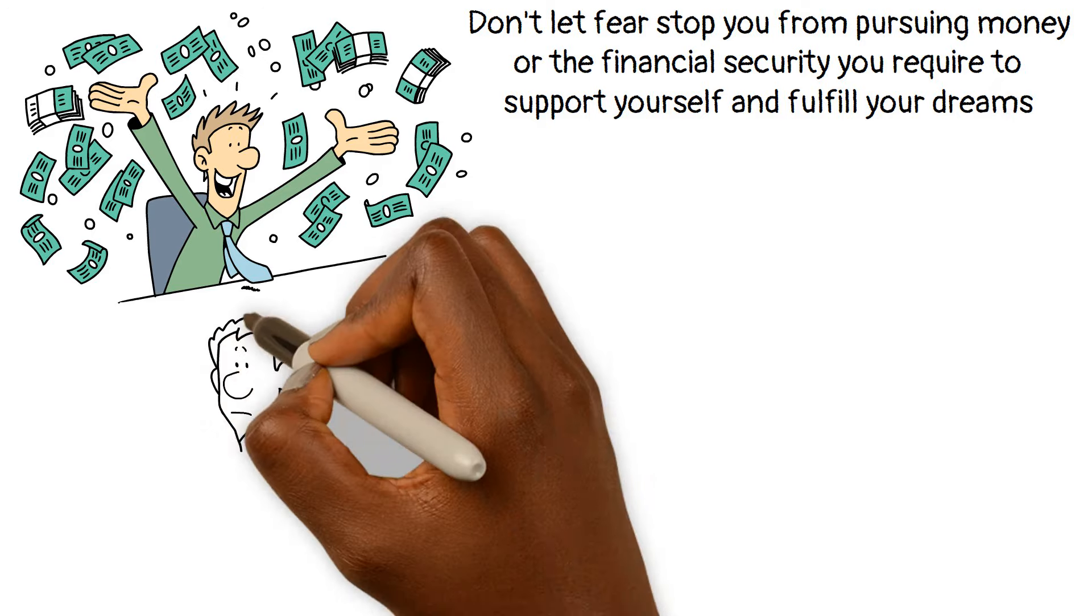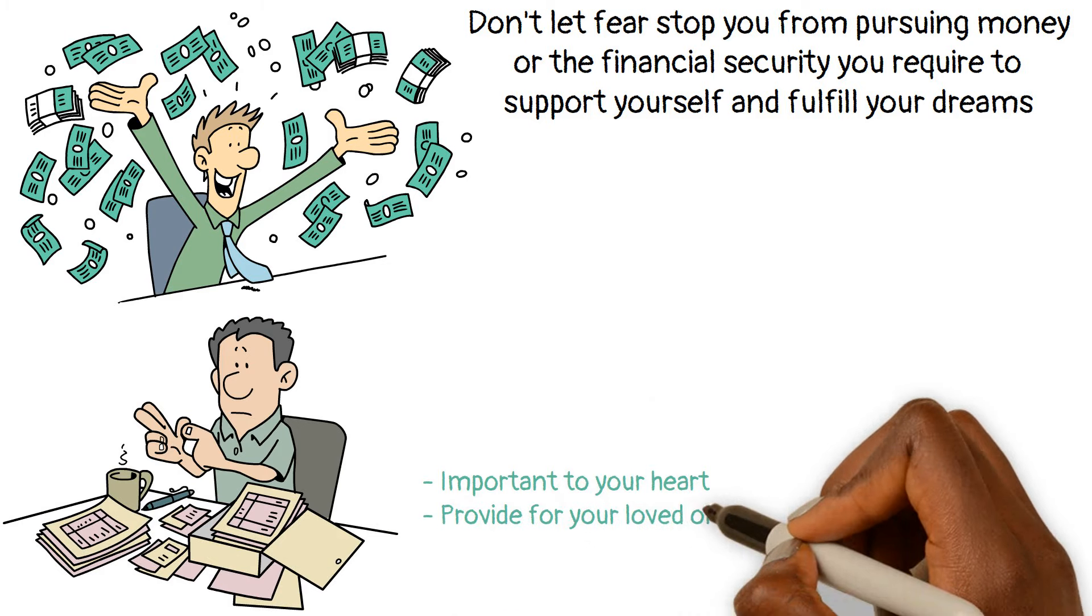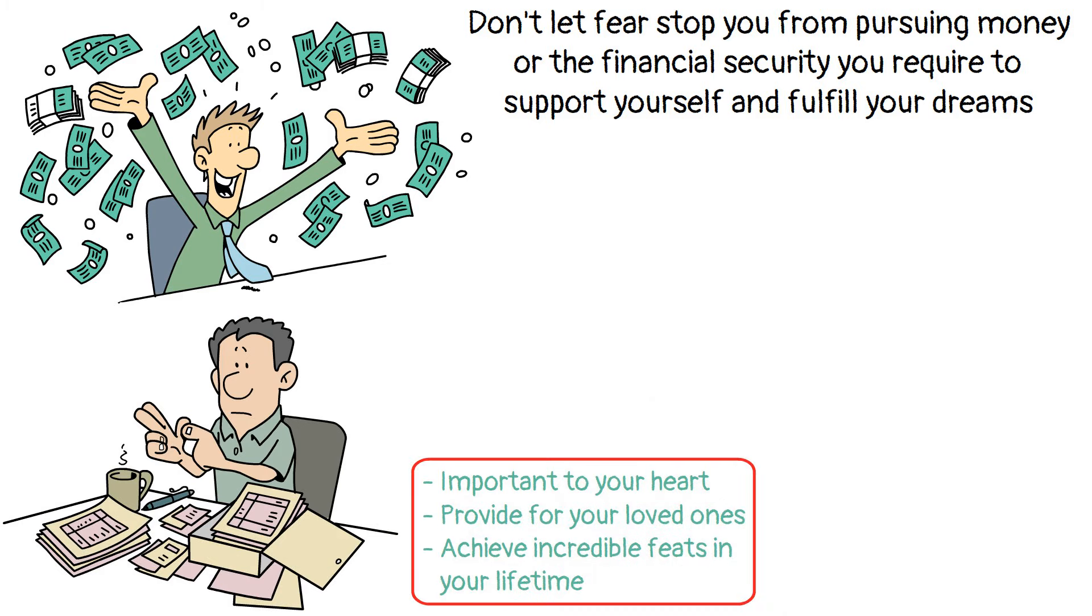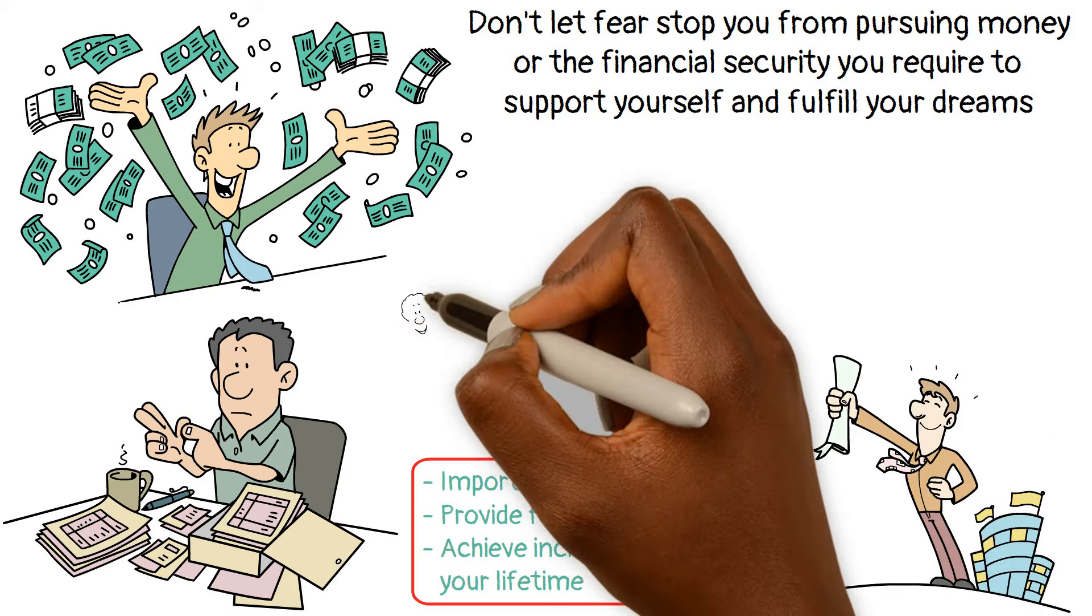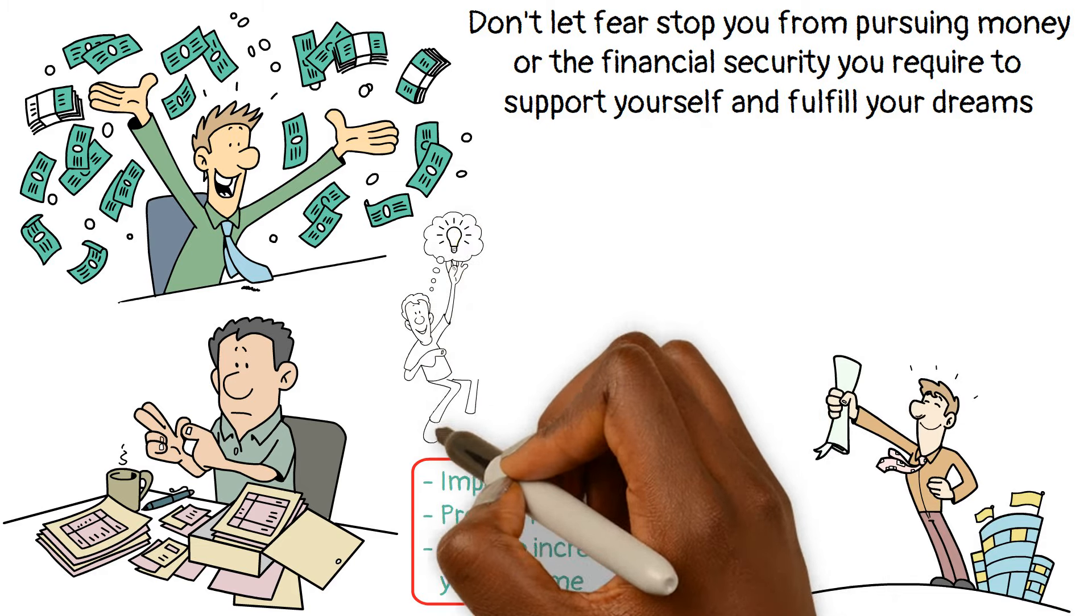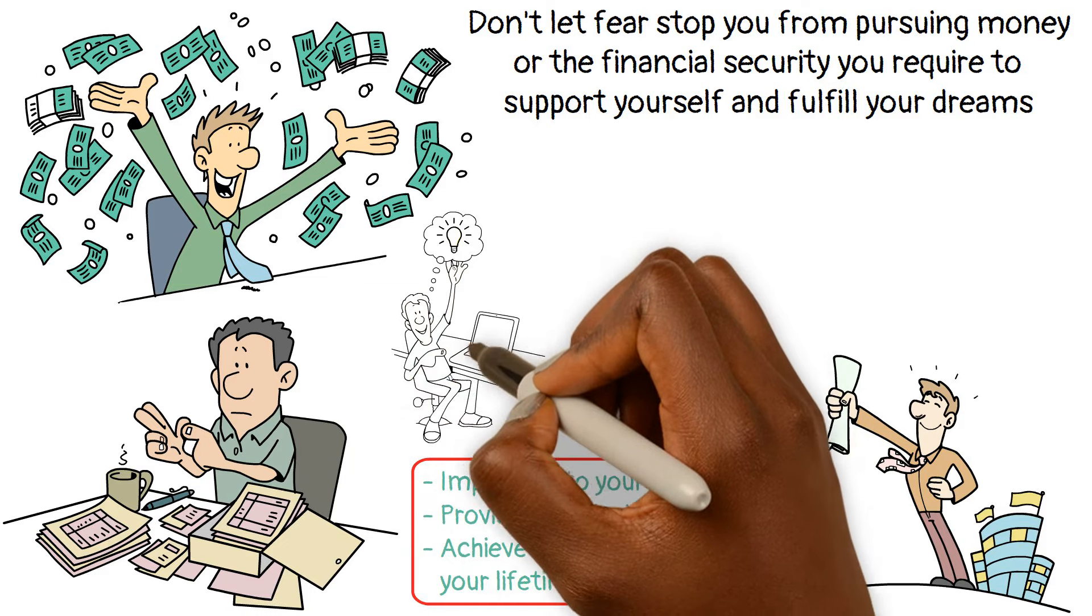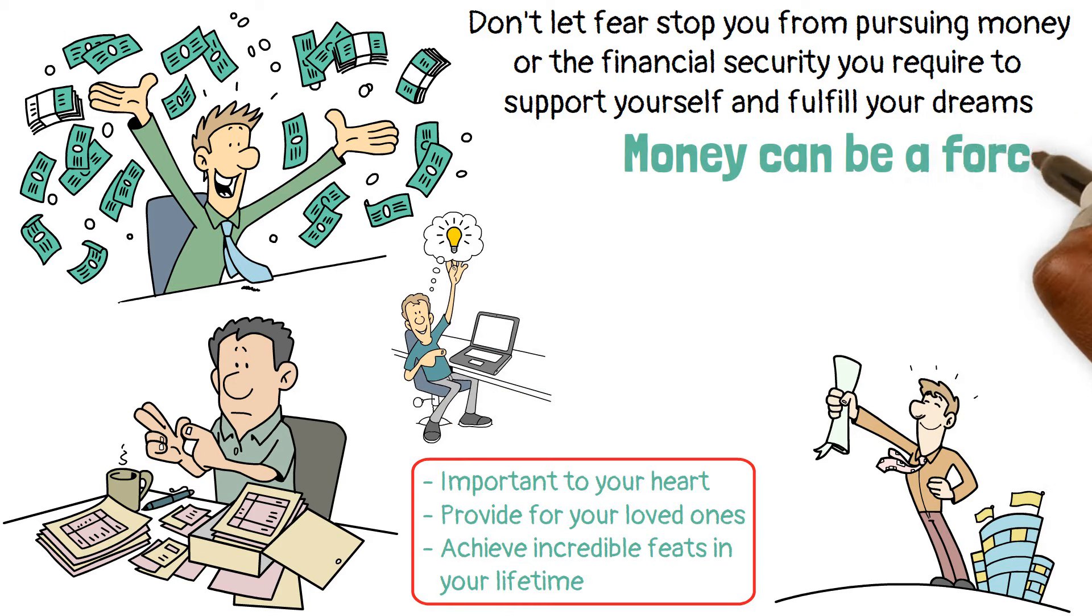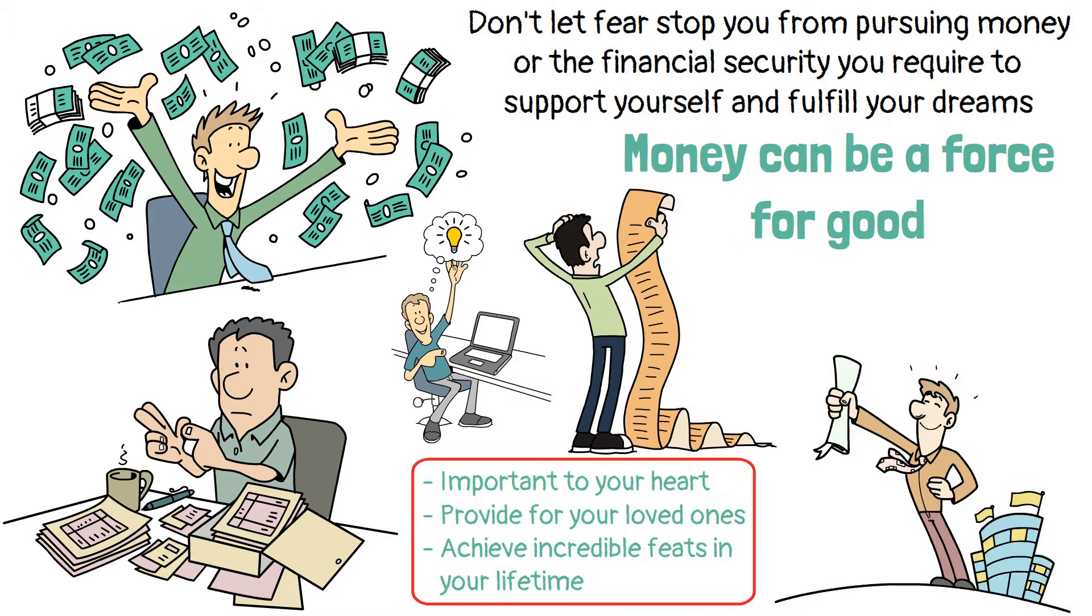Consider what you could accomplish if you had the means to support causes important to your heart, provide for your loved ones, and achieve incredible feats in your lifetime. It's like releasing a positive force driven by your financial wealth. So get rid of those negative preconceptions and open your mind to the wonderful possibilities that money possesses. Accept the idea that you can make a difference in your own life as well as the lives of others. Rewrite the story and demonstrate that money can be a force for good. Go out there and chase those dollar bills with a purposeful heart and a mind determined to make a difference.